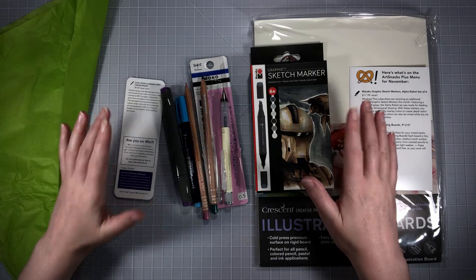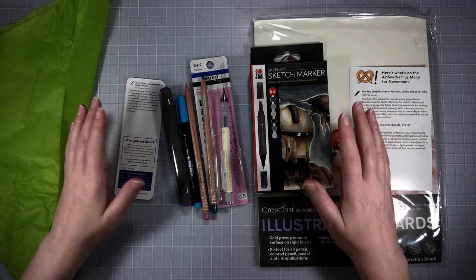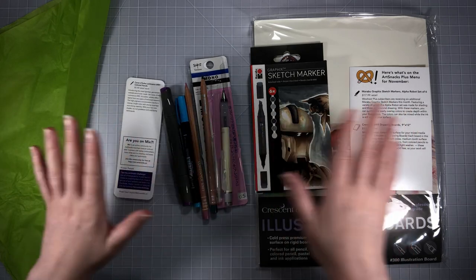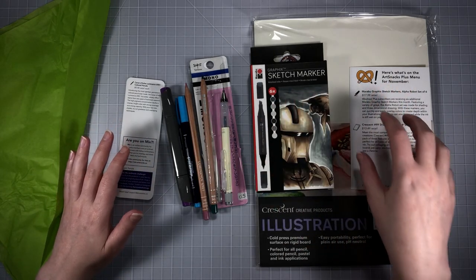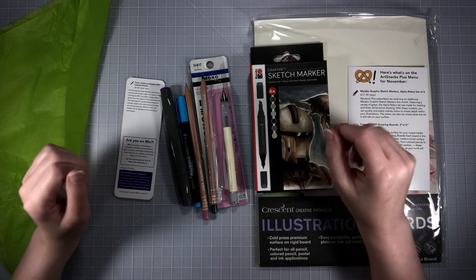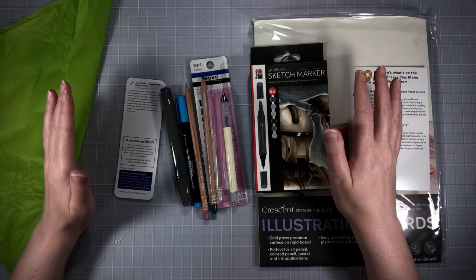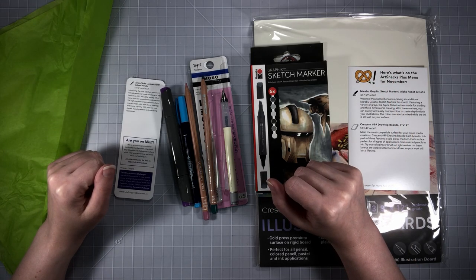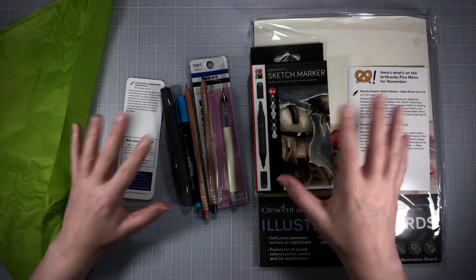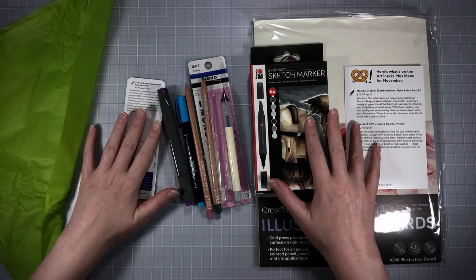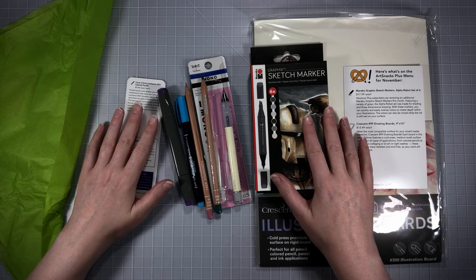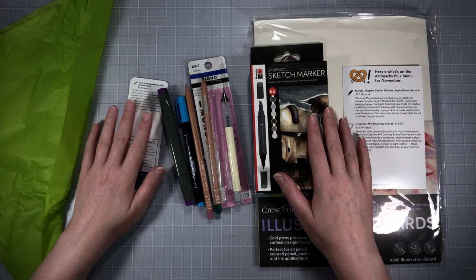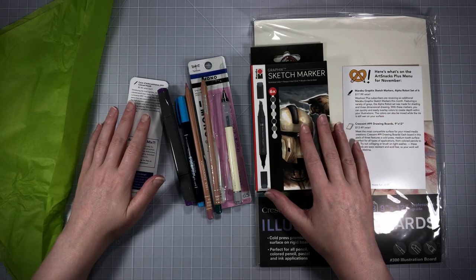I think this is a great box overall. I'm really excited to try these products out. Price wise it's good, variety wise it's good. I love that we're getting markers, a great surface, some pencils, a pencil. I kind of love the variety in this. I'm going to come back later this month with a video using all these products. If you guys want to see that please like this video, subscribe, hit the notification bell so you'll know when I post it.